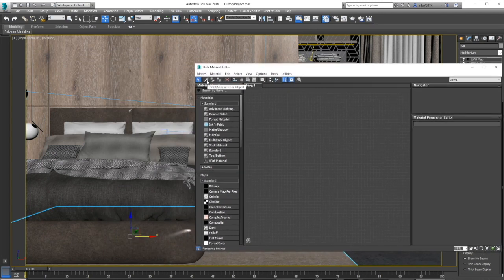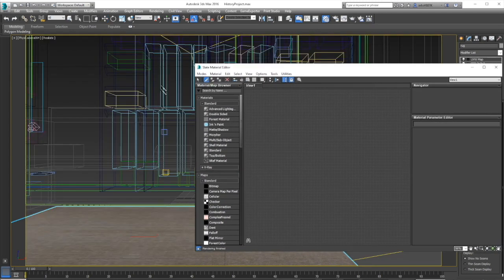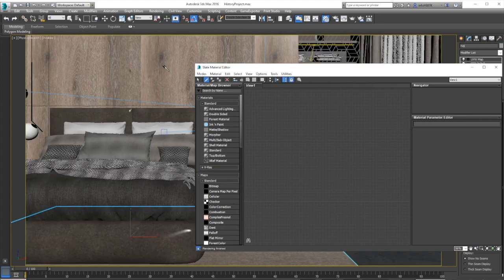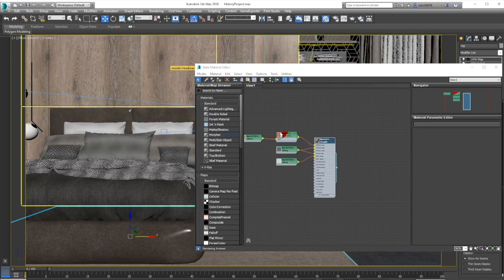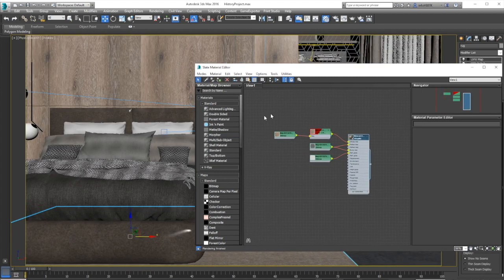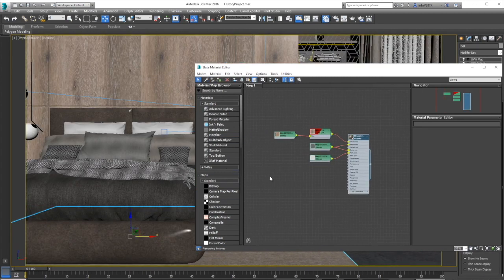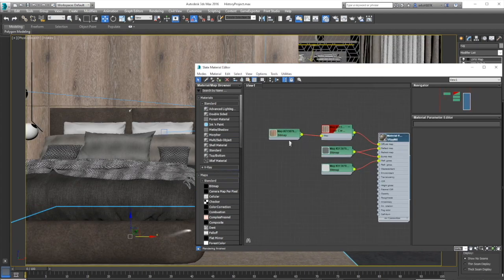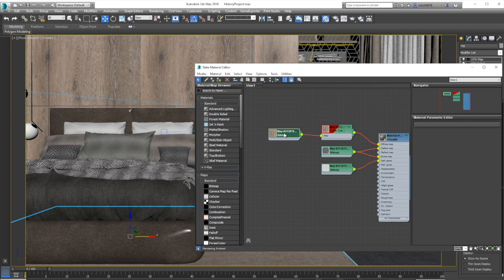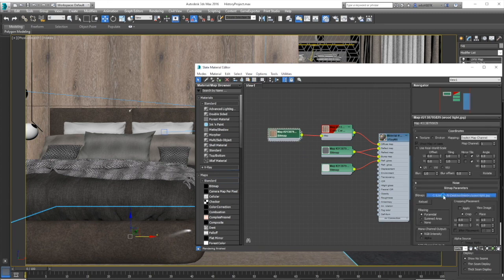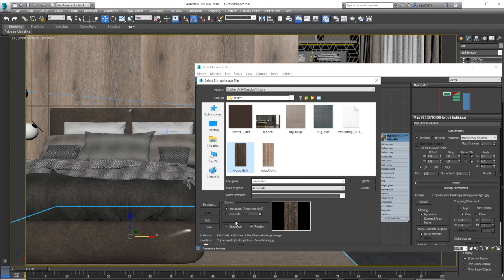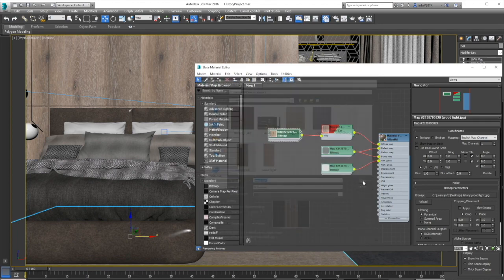Then click on the pick material from object button and click on the wooden surface. Now I can see the wood slider. Double click on the bitmap to see its parameters and let me change it to a dark wood texture.